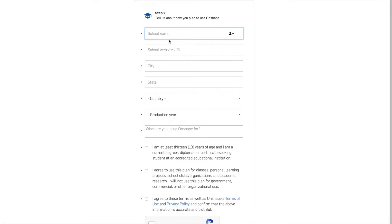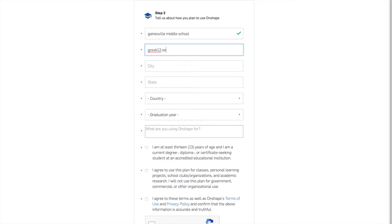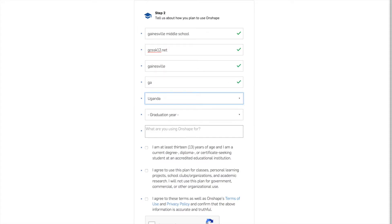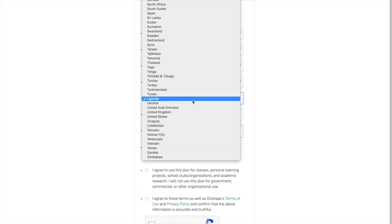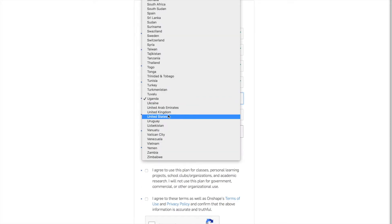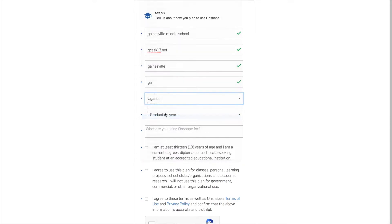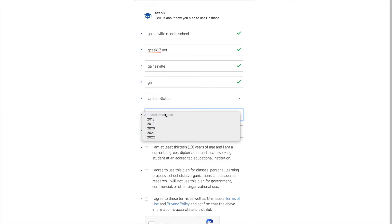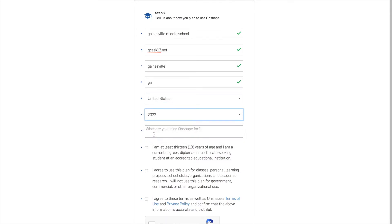Now under school name, I'm going to type in Gainesville middle school under school website URL. You're going to type gcssk12.net city Gainesville state Georgia and we do not live in Uganda, but you're going to put you to get to this spot and I'm going to click United States. You're going to say 2022.